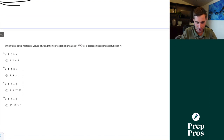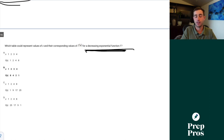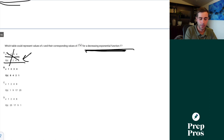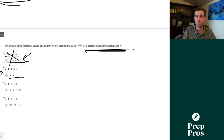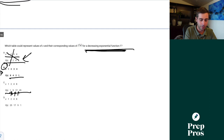Question 15. Which table could represent values of x and f(x) for a decreasing exponential function? Exponential means non-constant change. Table A shows increasing exponential. Table B shows 1, 2, 3, 4 — decreasing exponentially, with smaller and smaller decreases as x increases. B is correct. Table C gives a linear increase — increasing by 8 every time. Table D gives a linear decrease — also decreasing by 8 every time.